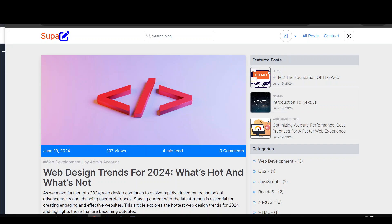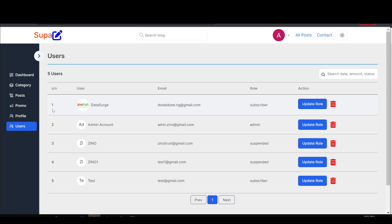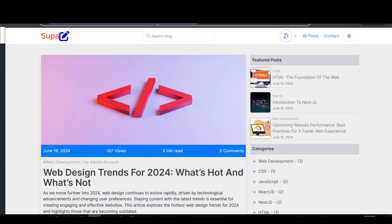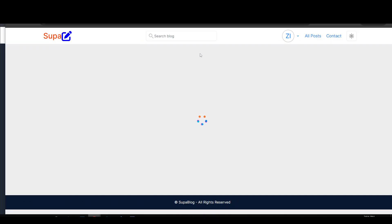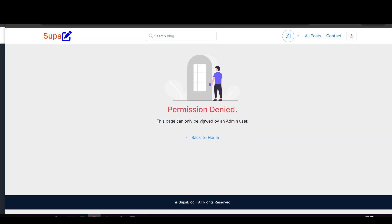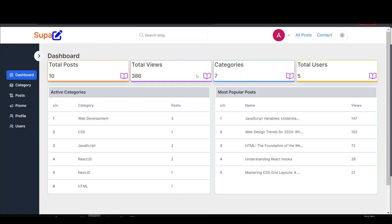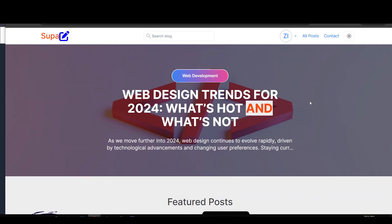That's how you differentiate authentication from authorization. Let me show something else: if a regular user gets hold of an admin URL and tries to access it, it tells them 'Permission Denied — this page can only be viewed by an admin user.' We have both back-end and front-end authorization in place, so even if a regular user has the URL they still cannot access what they are not authorized to view.